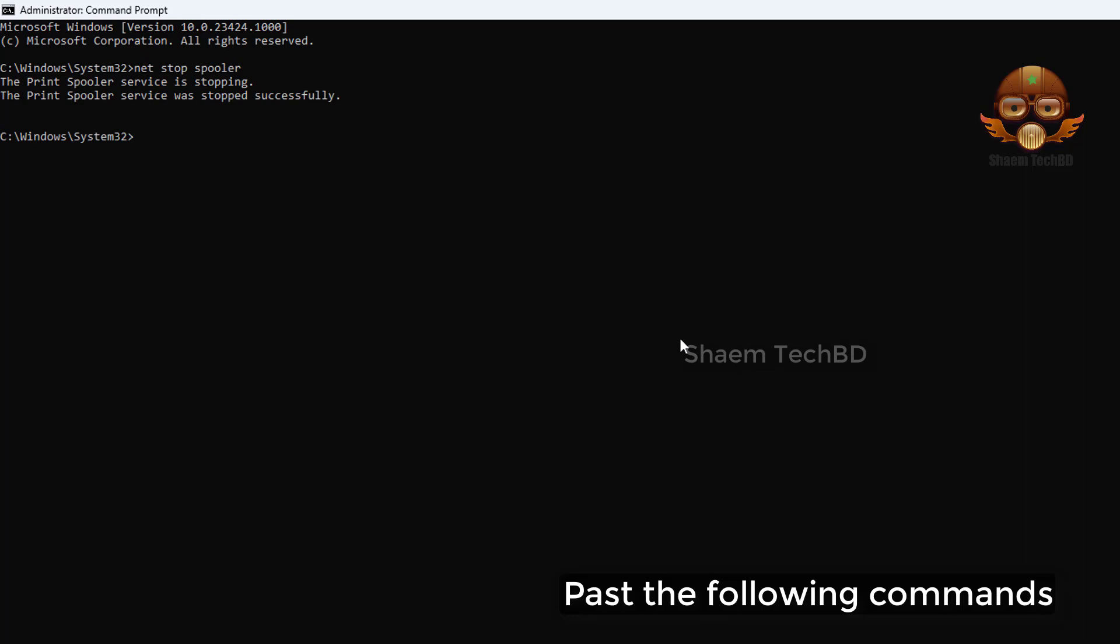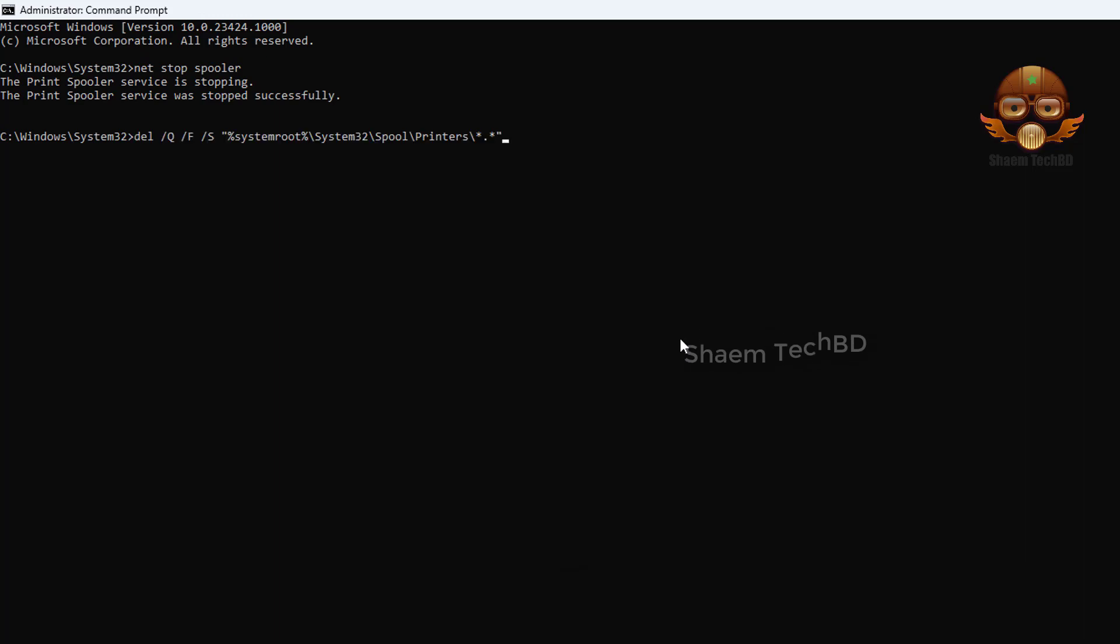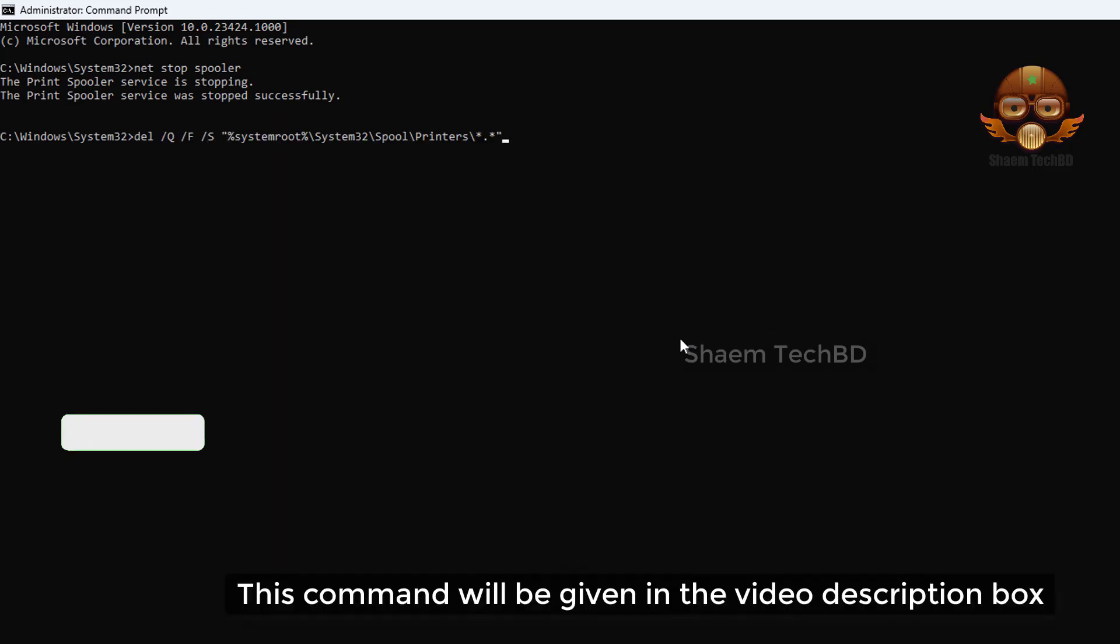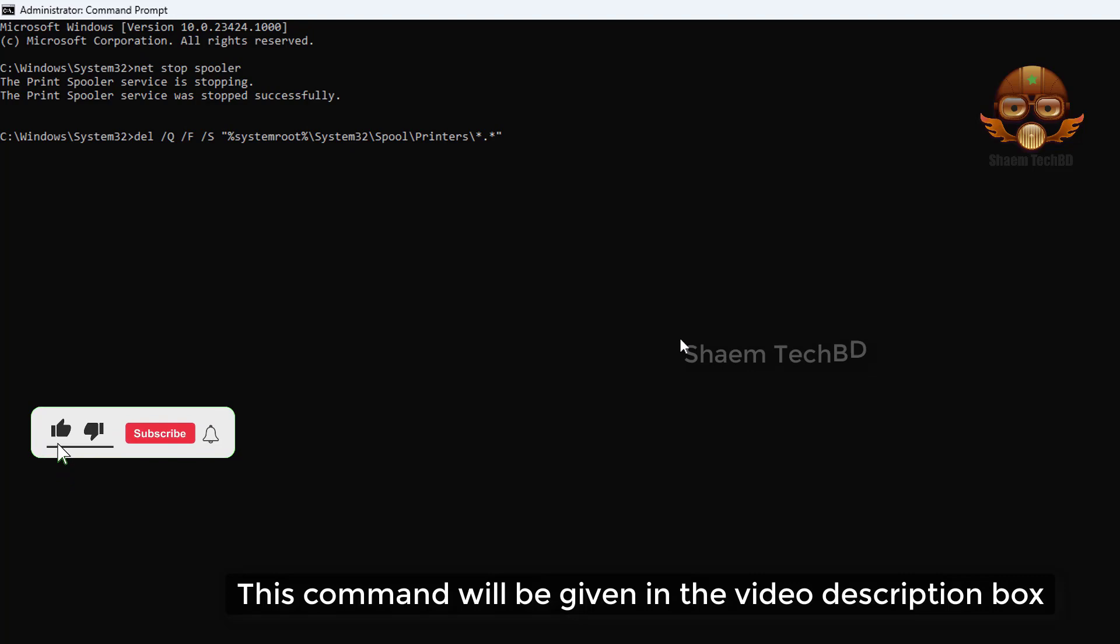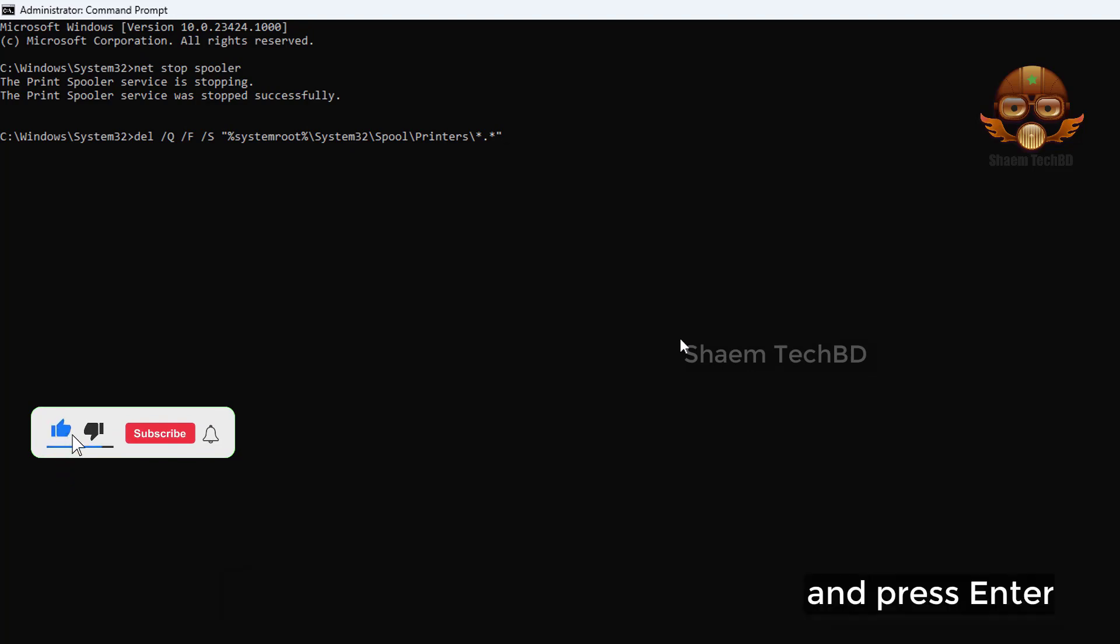Paste the following commands. This command will be given in the video description box and press Enter.